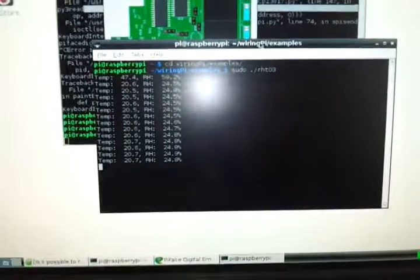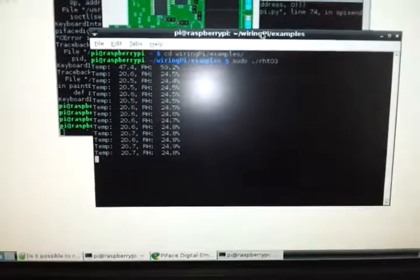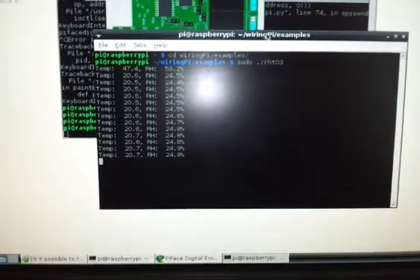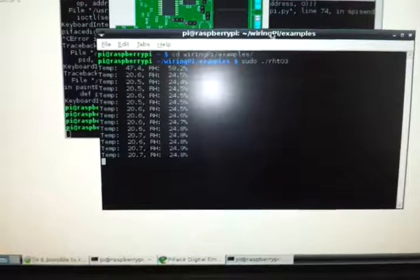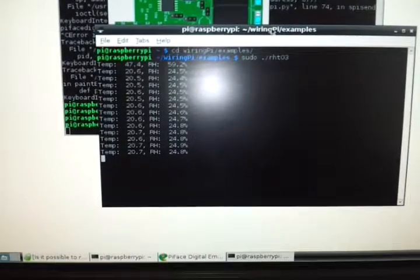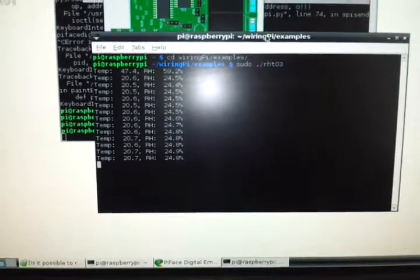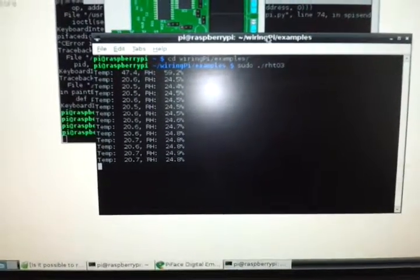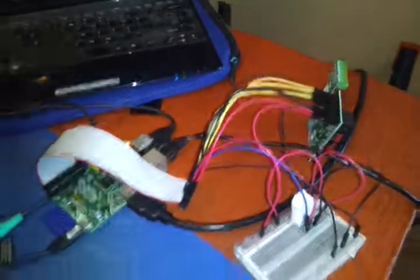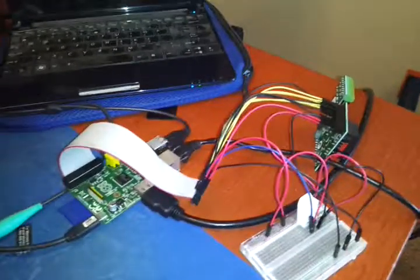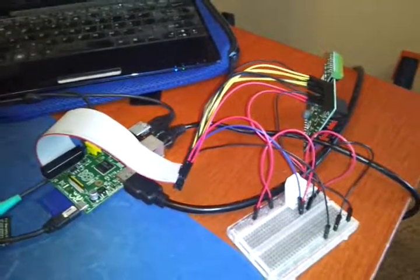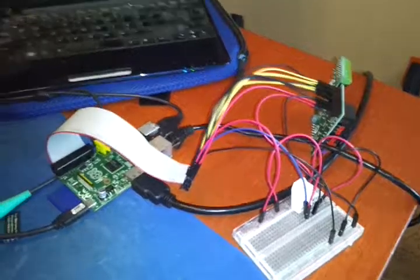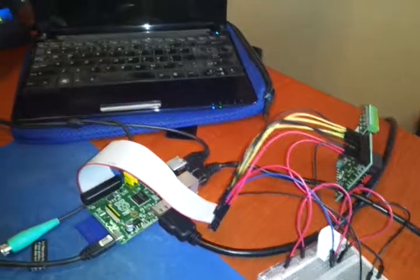And then here on the screen you can see it's already outputting 20 degrees Celsius and 24% humidity. I've verified all of that works by putting a humidifier in the room and you can clearly see it going up.